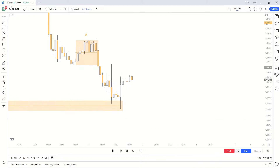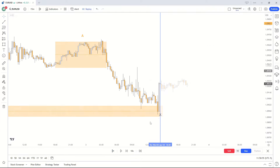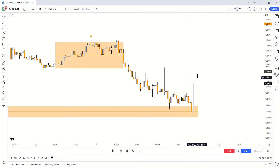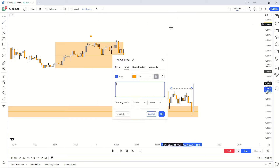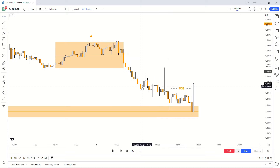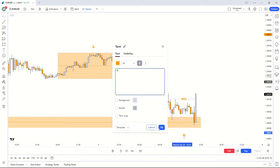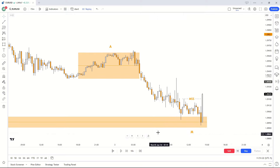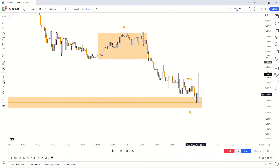Dropping down to the 15-minute to look for our market structure shift. We've had a very energetic move upwards — this is our displacement leg. The market is moving upwards with a lot of momentum, showing us that the market may want to reverse. This is our market structure shift. I'll mark that out — this is our manipulation right here.